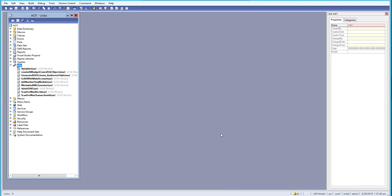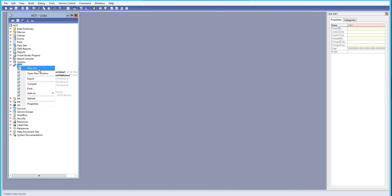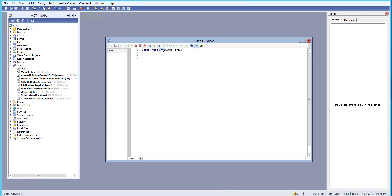In this lesson, let's see in a practical way how we can use a naming convention for variables in X++ programming language. Let's go to Jobs and create a new job, give it the name 'naming convention', and create a new variable of integer data type named 'age'.